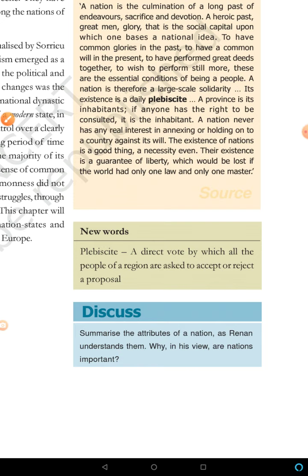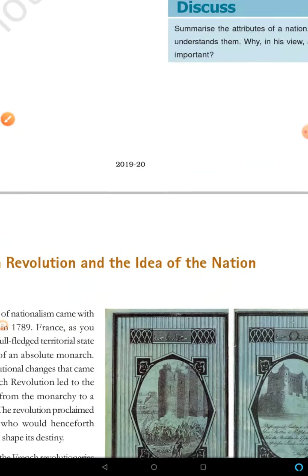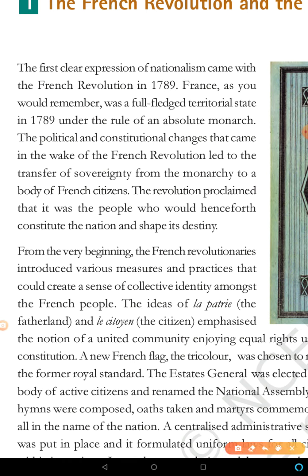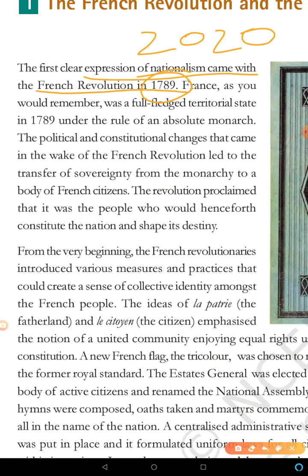Next topic: French Revolution and the idea of a nation. This is the first topic. The clearest expression of nationalism came with the French Revolution in 1789. The French Revolution was the earliest and most important event — it has appeared in very short answer and MCQ questions in board exams.